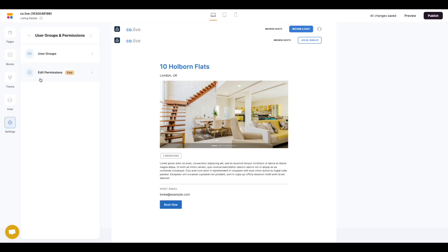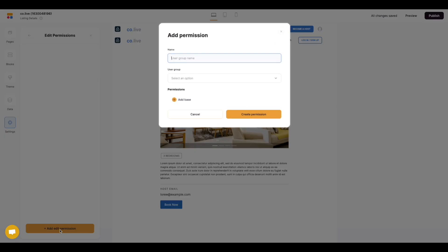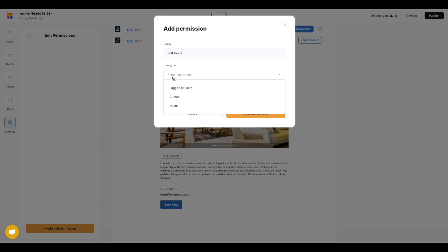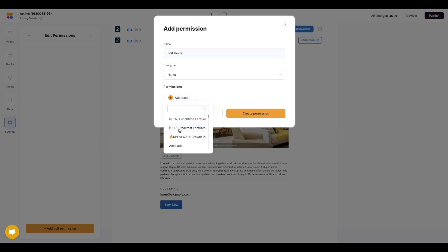Next step we want to create our first permission. We select edit permissions and then we need to define a title. Select the user group and then select the base to apply these permissions to.